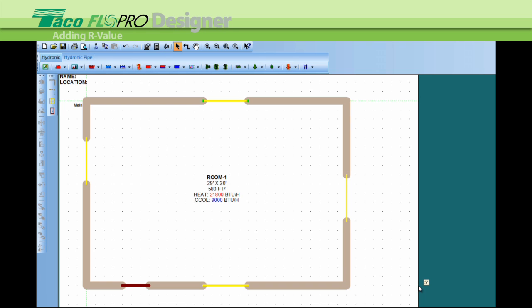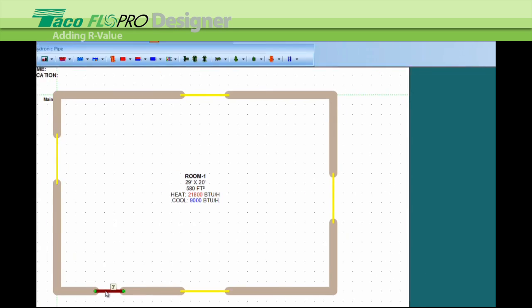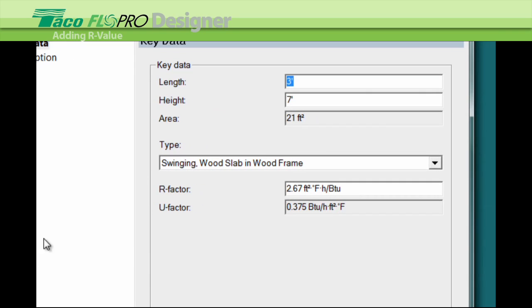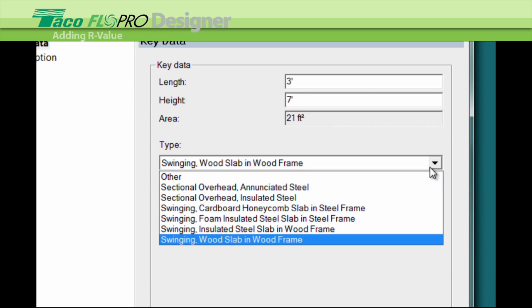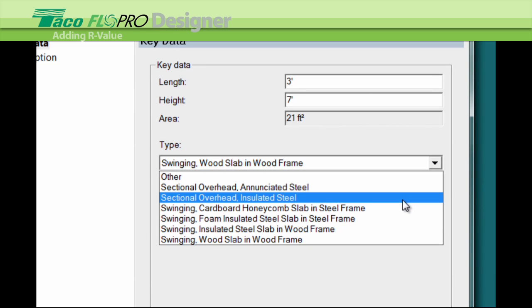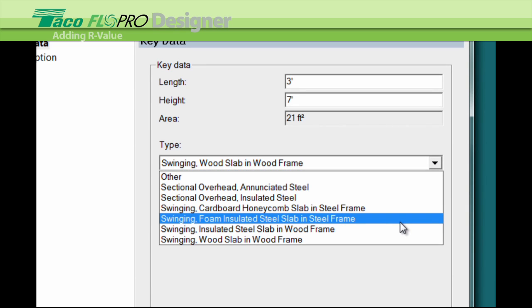And same with the door. Select, left click on the door, double left click, brings up the project property box for that door. Click the drop down menu here, select the door, let's select steel door, new R value, click OK.